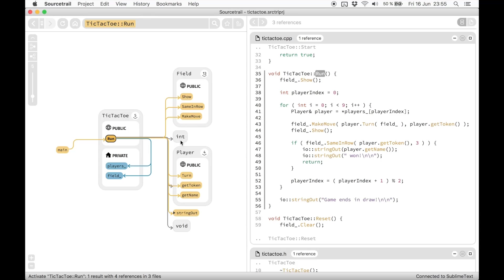is that the method run is only called once by the function main. Clicking on this call edge will show me where in the code view. You can also see that two fields of TickTickToe are being accessed. Clicking on the edge shows me where.